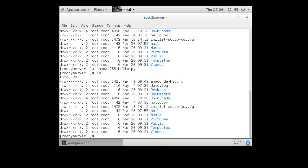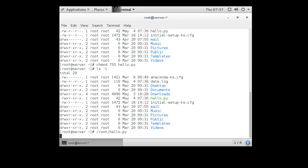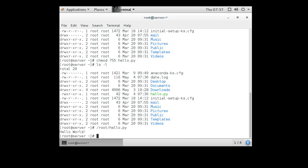You can execute it. However, because this directory is not in my path, I need to specify the directory. I can use the full absolute path—I'm in the root directory, so /root/hello.py—or I can use the current directory.